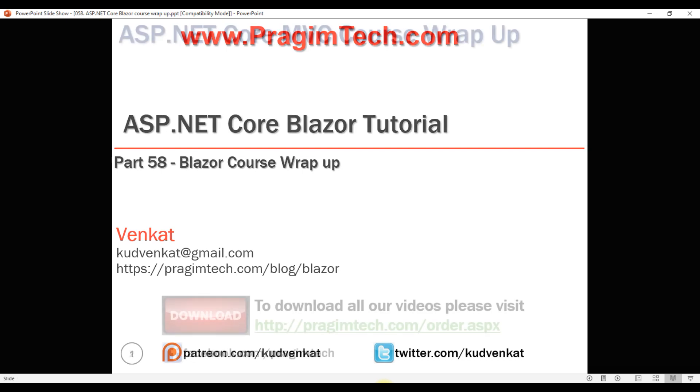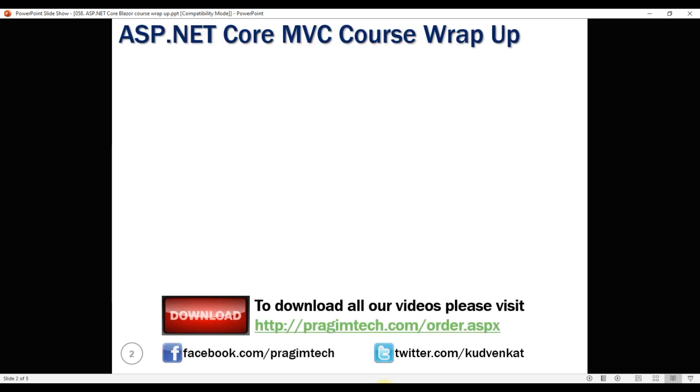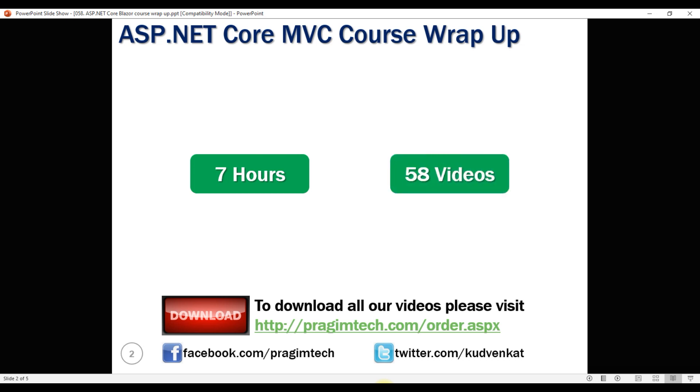This course is around 7 hours and consists of 58 video clips. We've covered most of the Blazor concepts that help you build real-world Blazor applications.